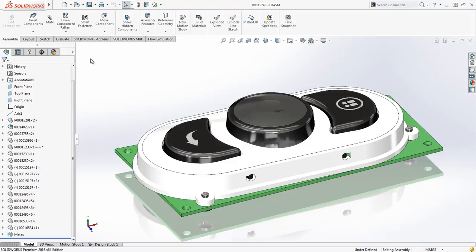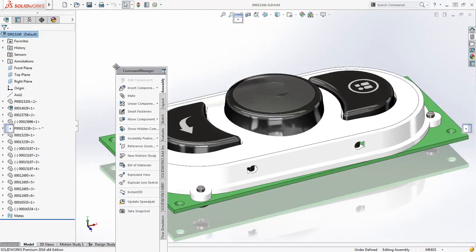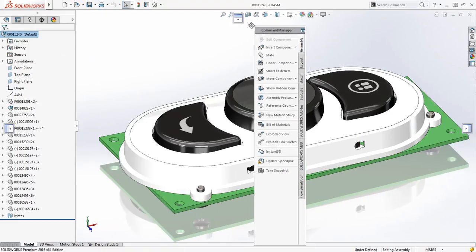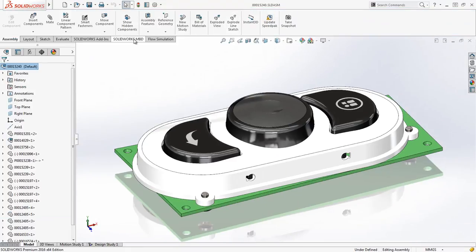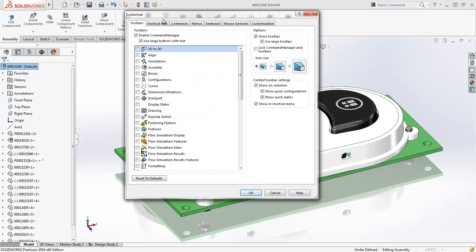You now have more control for preserving your tool layout with precise manipulation of the command manager. To minimize accidental repositioning, the command manager is only repositioned now by dragging on the feature tabs. If you wish to eliminate changes completely, you can even lock the command manager in its current location.